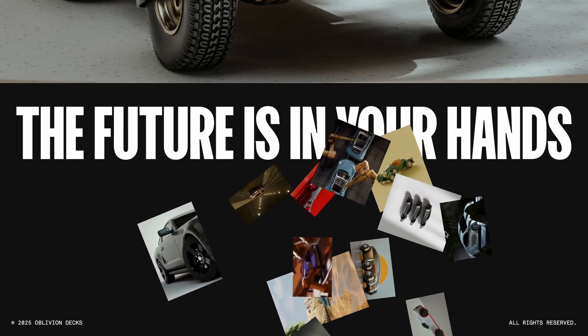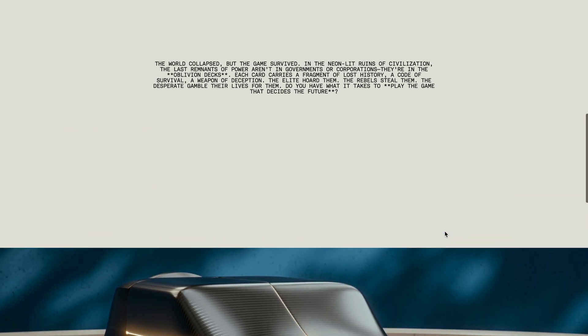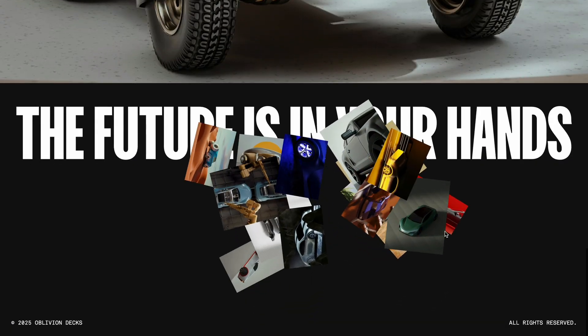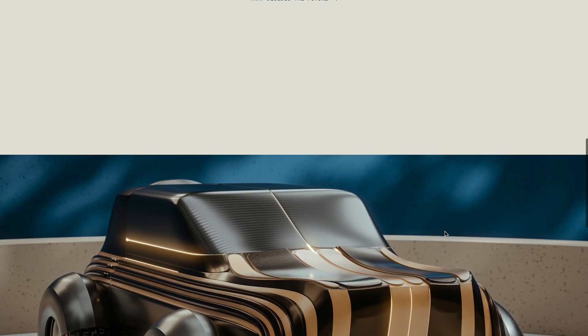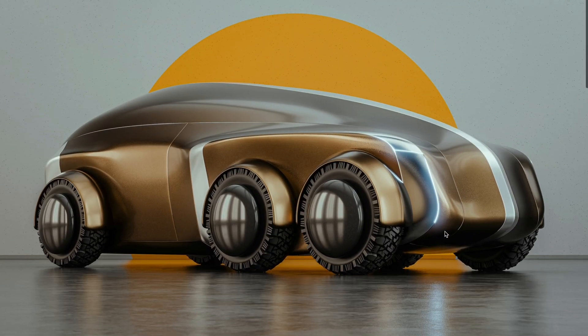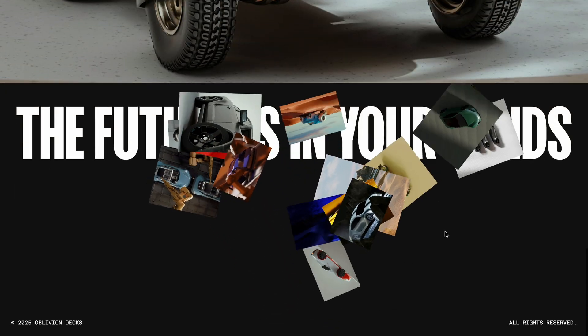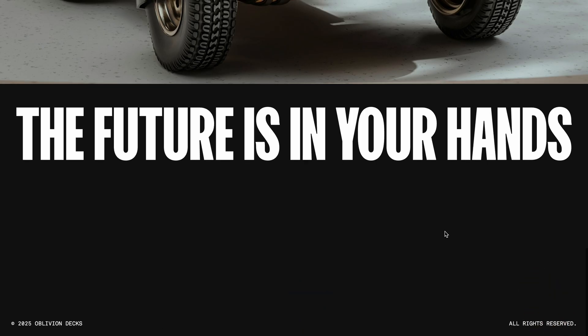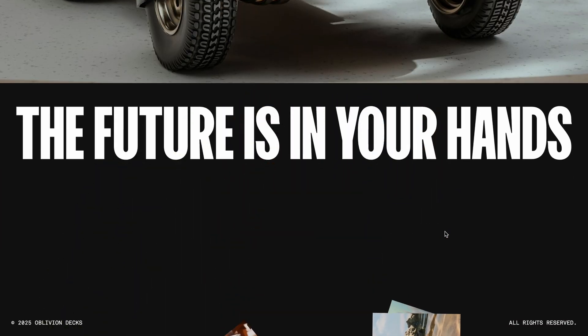Since the last few videos have been in vanilla JavaScript, I thought it was time to bring Next.js back into the mix, and this project was the perfect opportunity. You can see I've set up a simple page with a footer, and as you scroll down, the animation kicks in.